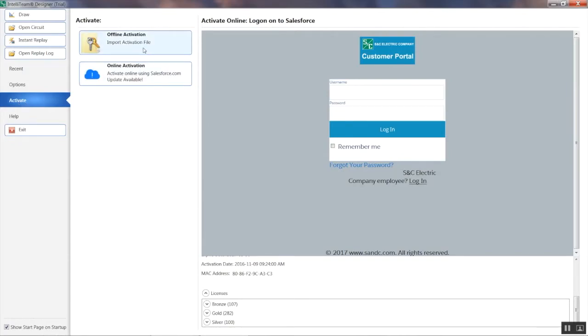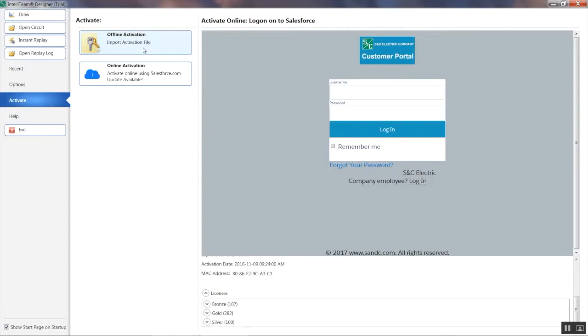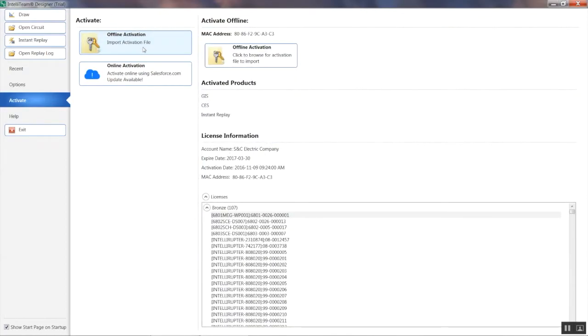The Offline Activation option is useful if you don't have an internet connection, but were previously able to obtain a copy of the activation file. This option will take that file and place it in the designated folder used by Designer for Software Activation.